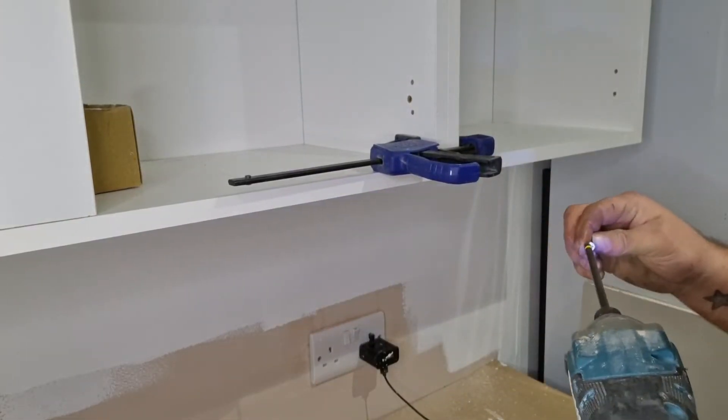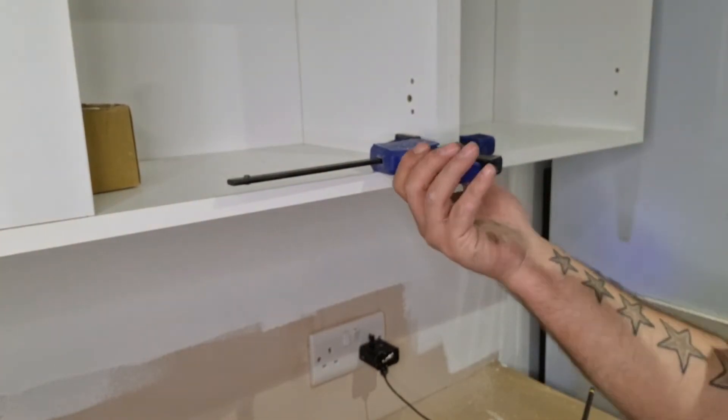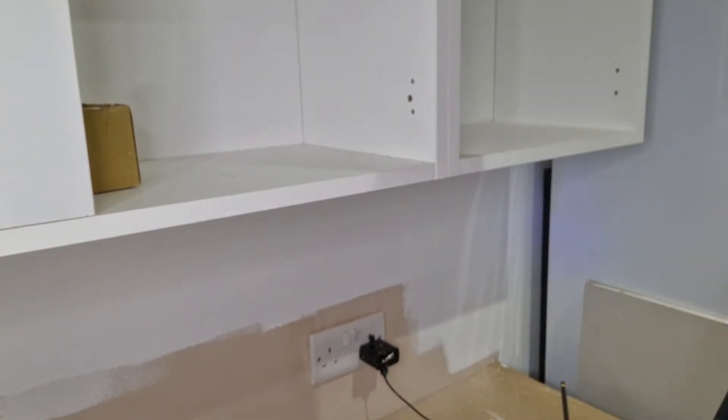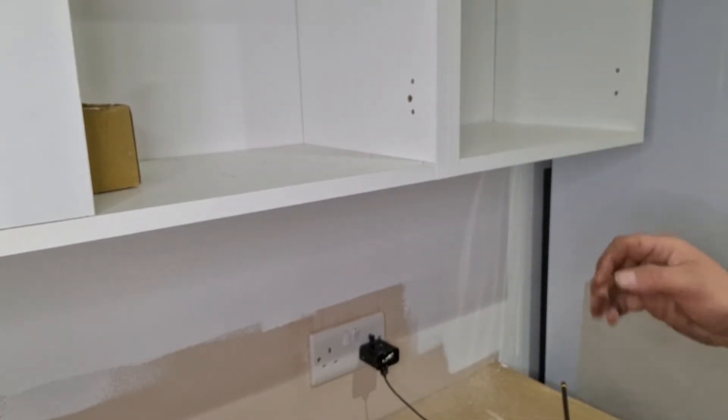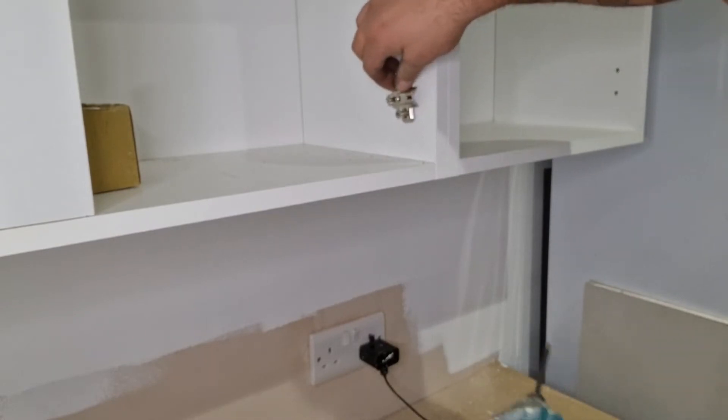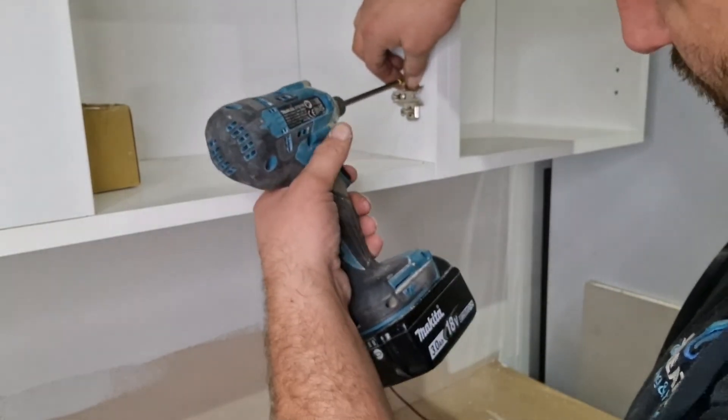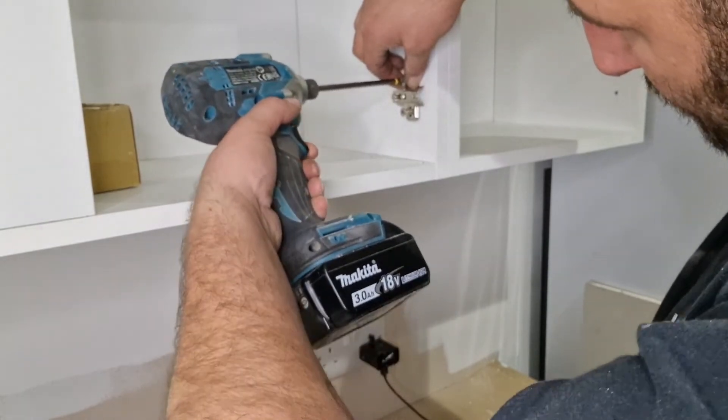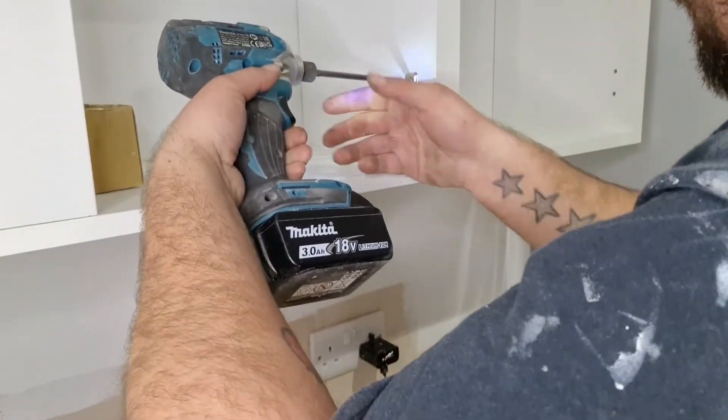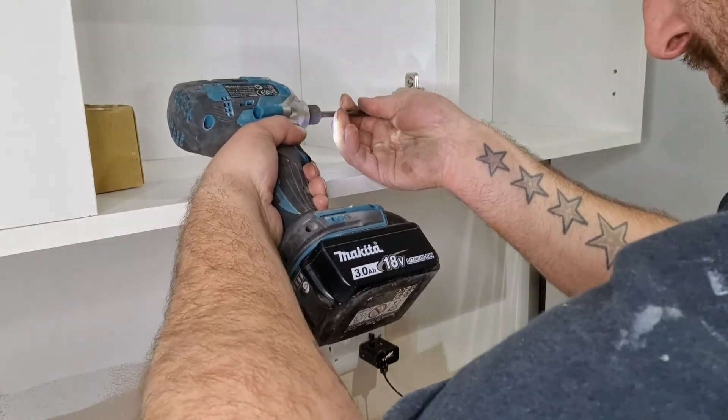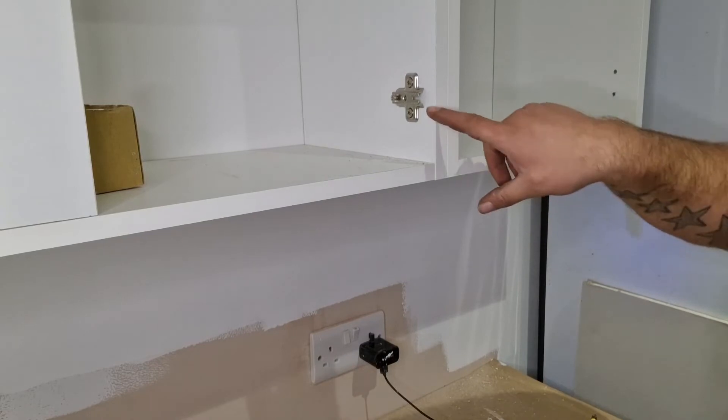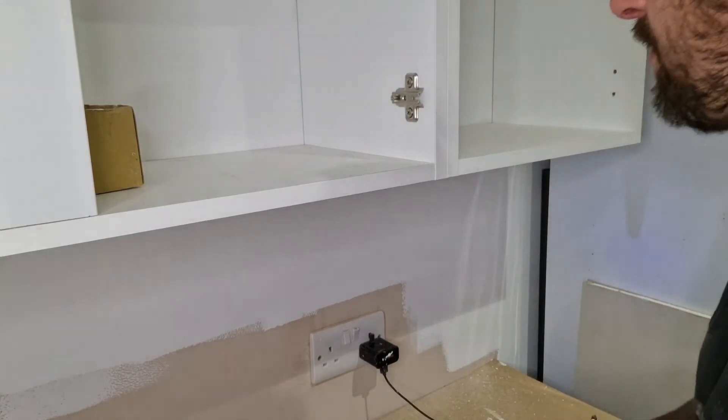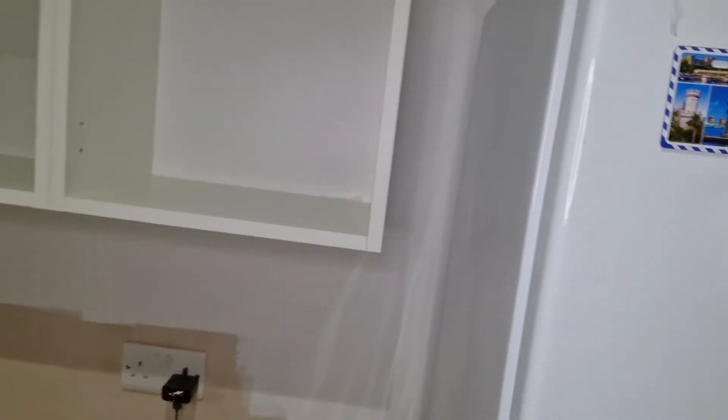So one there. And one at the top. And you can just release your clamps. So with that on, it covers that screw hole. Quite straightforward.